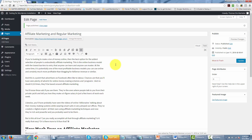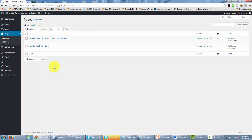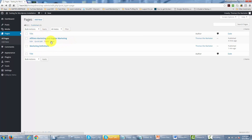There are a couple of aspects of pages you want to take note of. If you recall, with posts we organized them by category. Pages are different — pages are organized by other pages. You'll have a parent page and then what's called a child page, which fits within the parameters of the actual page category. We're going to make marketing definitions the parent category, and then make affiliate marketing and regular marketing one of the subpages of marketing definitions.